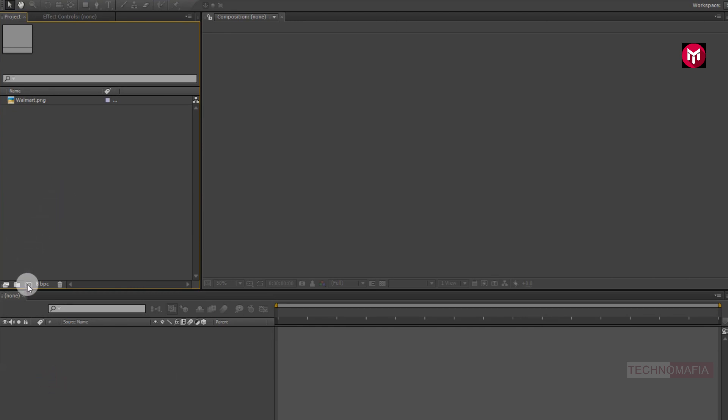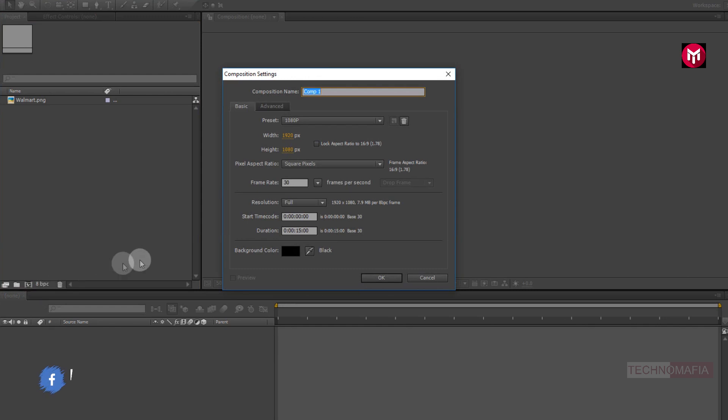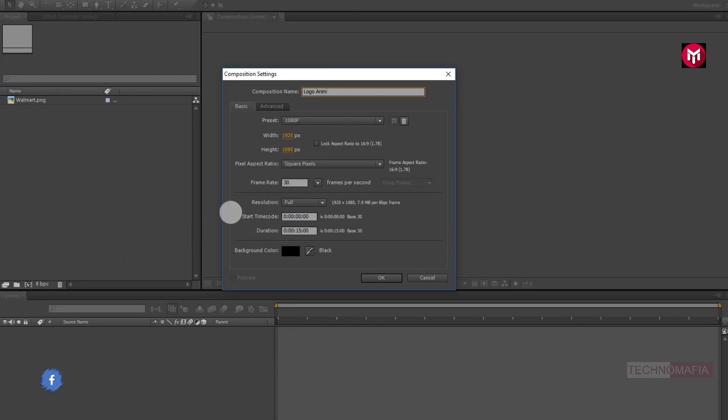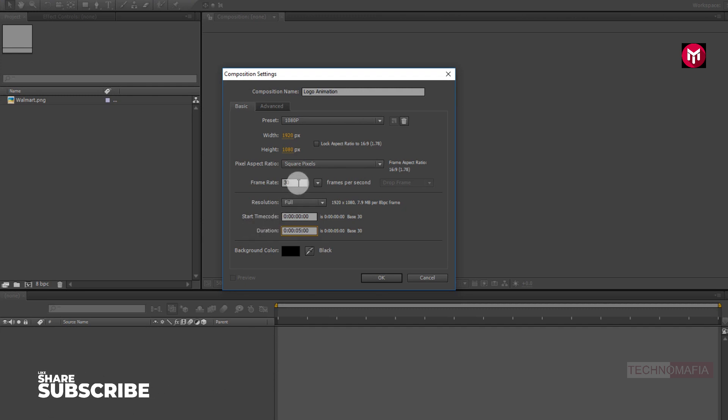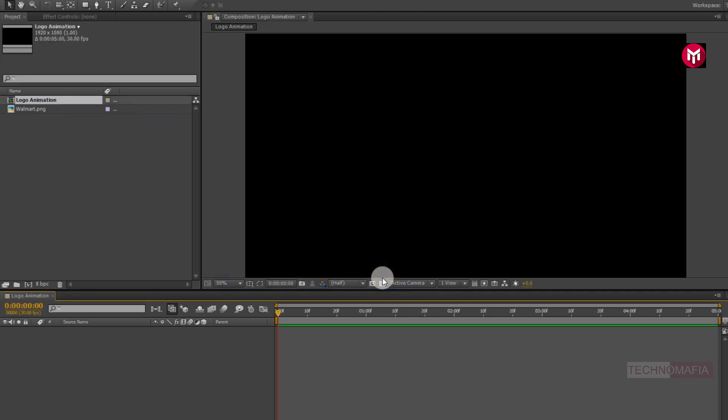Create a new composition. Name it as logo animation. Let's set time duration to 5 seconds. Make sure frame rate is set to 30 frames per second. Now we need to add our logo to the timeline. Let's do it.